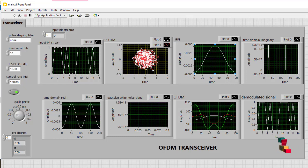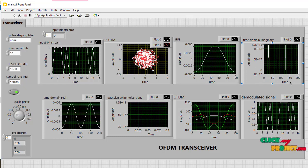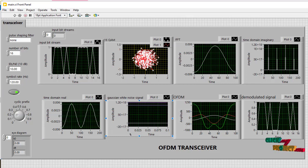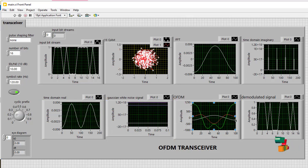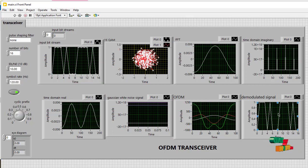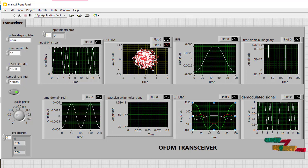And then here IFFT in the transmitter side, and then we split the time domain real and time domain imaginary and add the white Gaussian noise. And then finally we get the OFDM signal, and then we finally get the demodulated signal, the same as in the input bitstream.